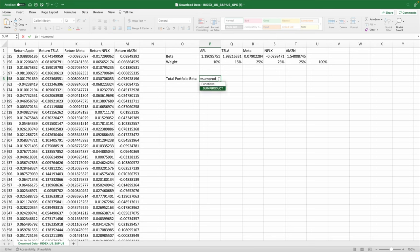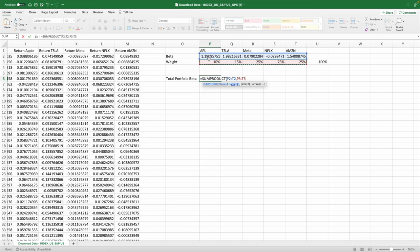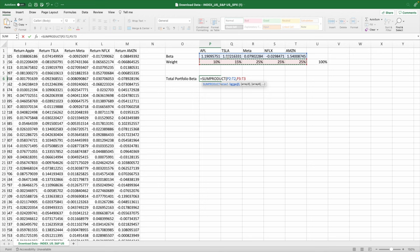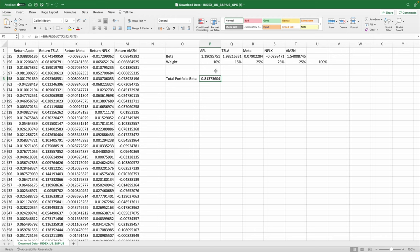So basically it's going to grab my beta for Apple and it's going to multiply it by the weight, then it's going to add up the Tesla beta and it's going to sum up the weight. And there you go, you can see in this portfolio my beta is 0.8. And if I want to just change and I want to invest less on, let's say Meta, I can just change my portfolio weights and that's going to change my total portfolio beta.